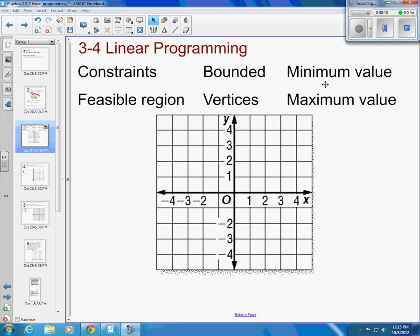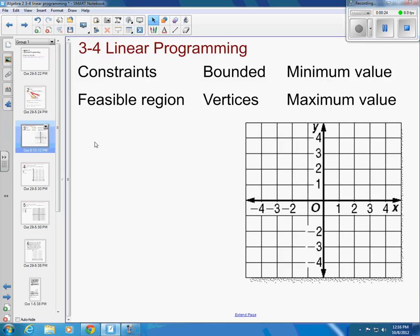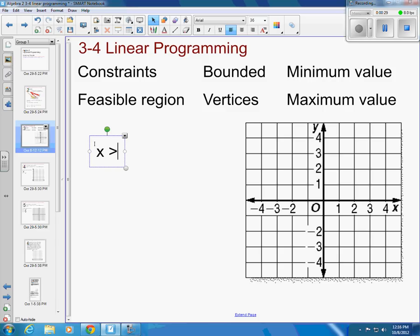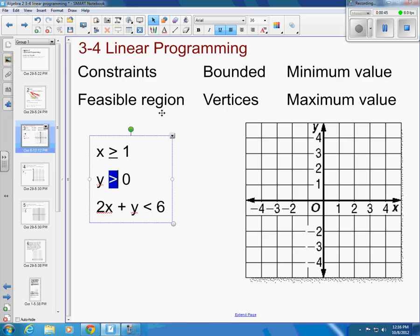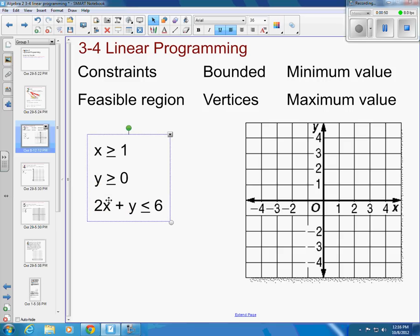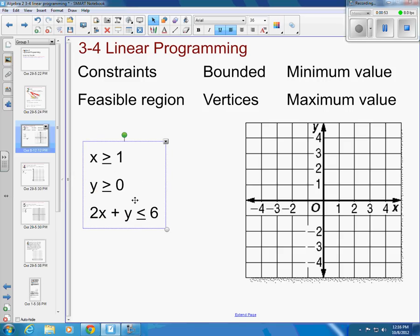Let's take a sample problem and talk about all of that in relationship to it. So let's try: x is greater than or equal to 1, y is greater than or equal to 0, and 2x plus y is less than or equal to 6. We'll make them solid lines. These inequalities are going to become our constraints.